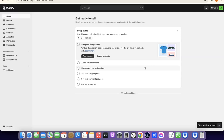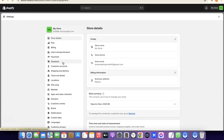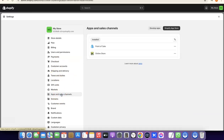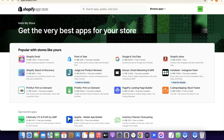Once you've created your Shopify store, log into your dashboard. Come over to Settings, then click on Apps and Sales Channel. When you click on Apps and Sales Channel, you'll see Shopify App Store — click on that and it will redirect you to the app store.